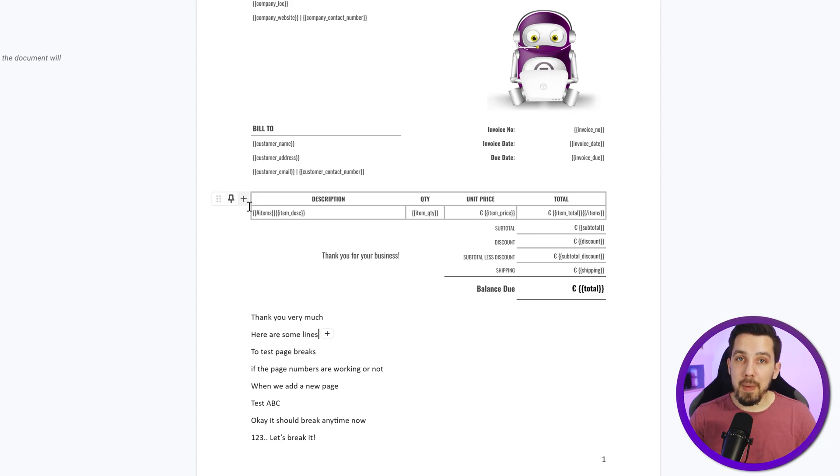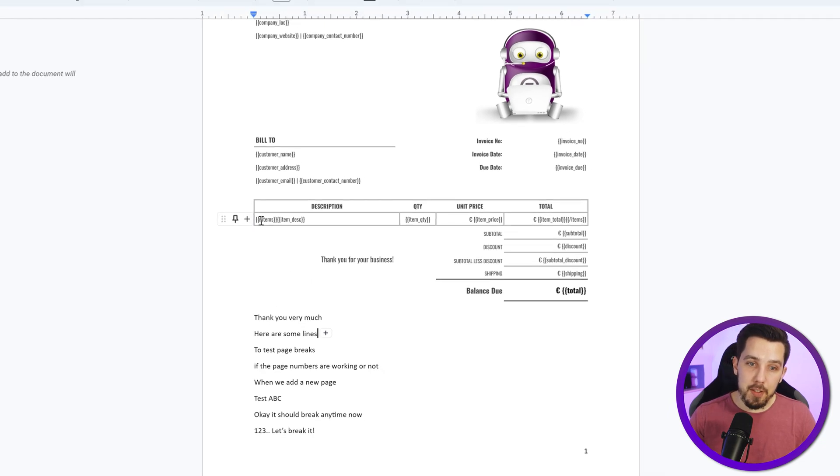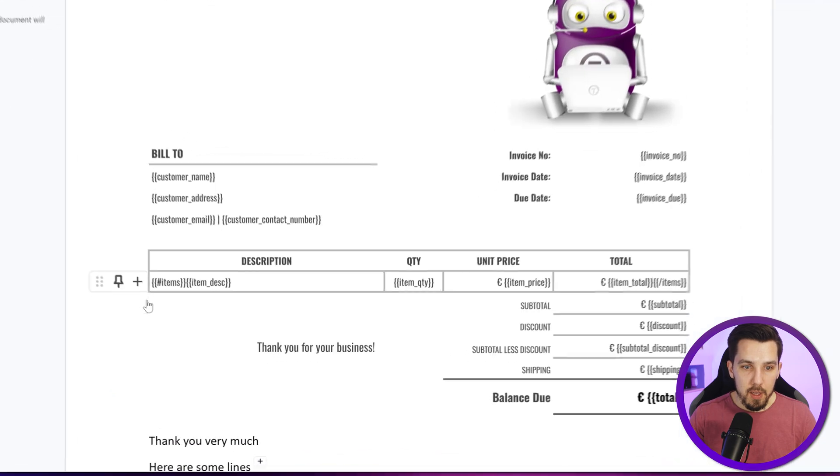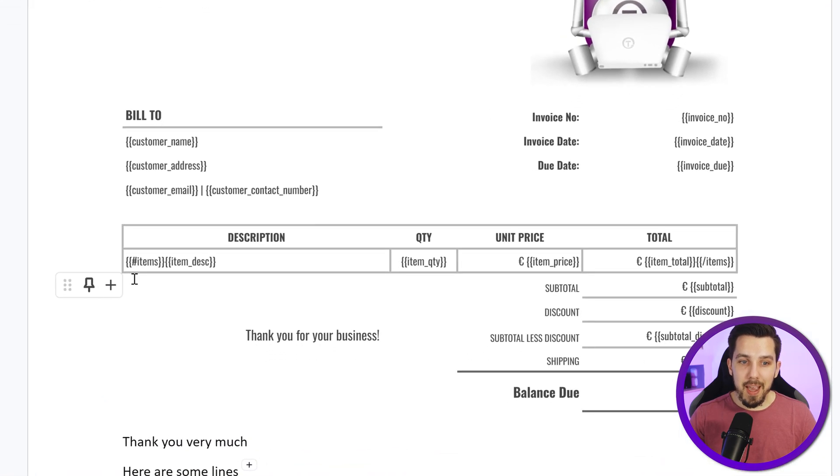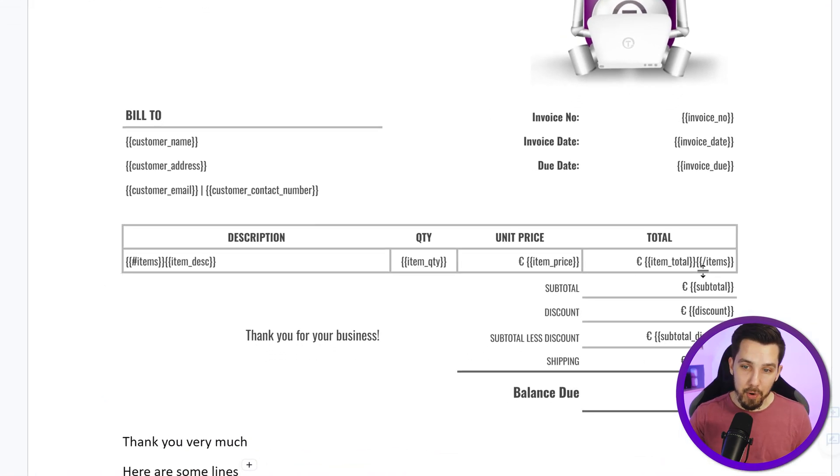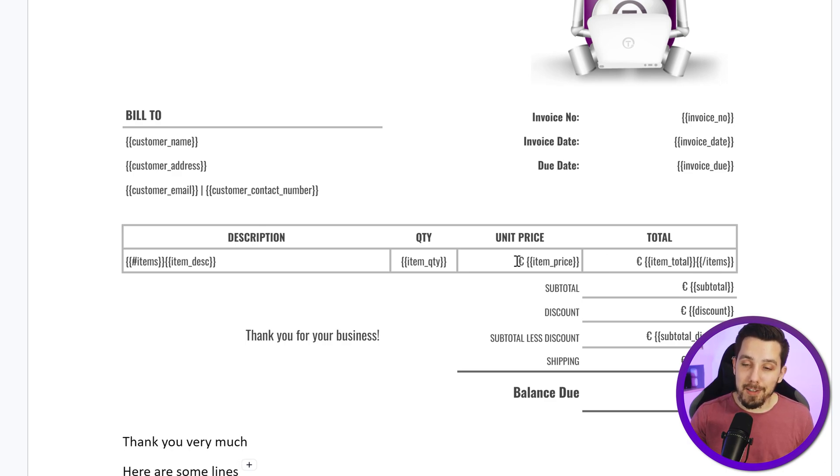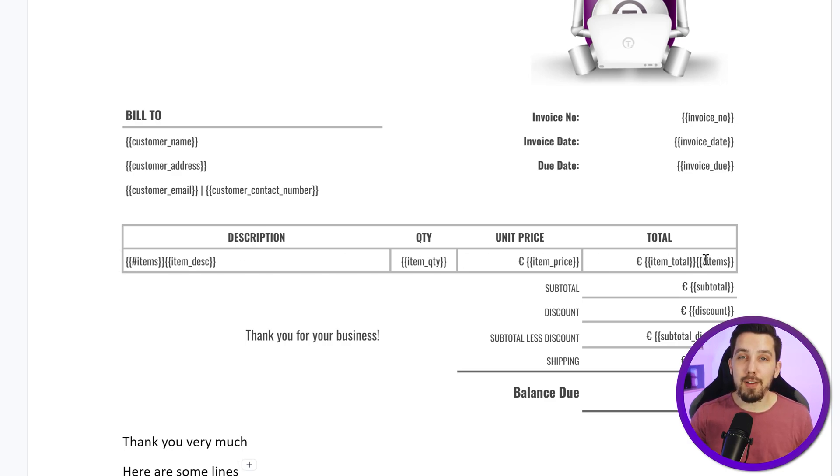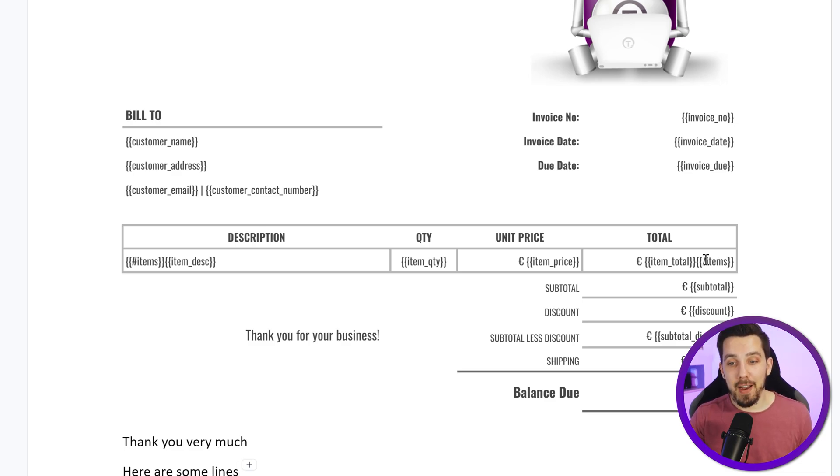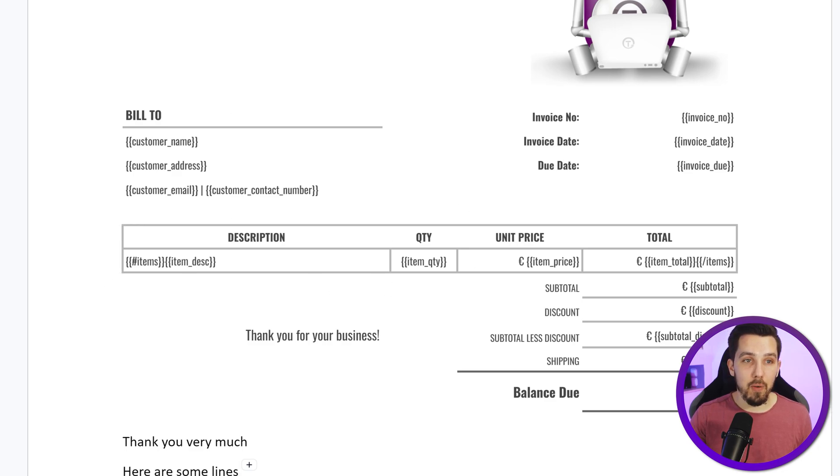And the magic here is using, let me zoom in a little bit, is using the hashtag items and then item description, item quantity, item price, item total, and then forward slash items. So this part here makes it dynamic. And that allows you to insert dynamic amount of items with this Word format template.